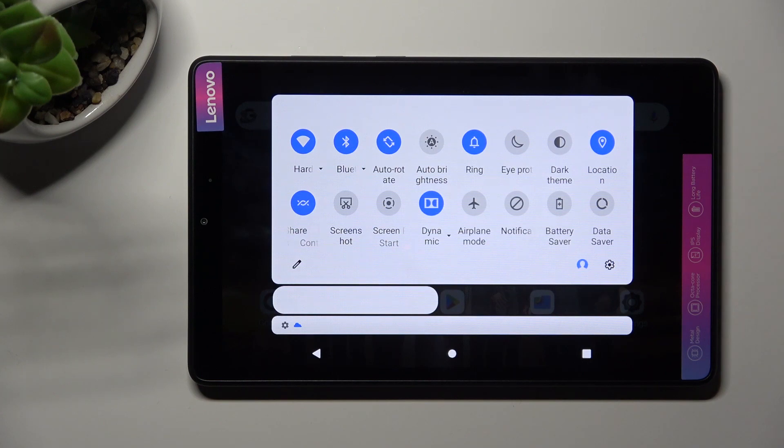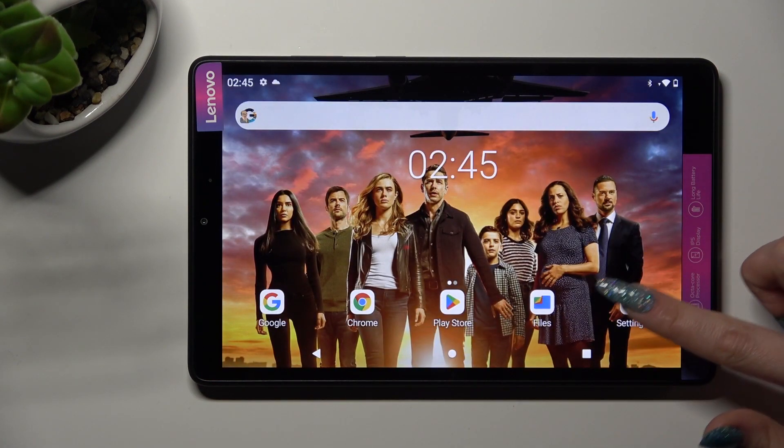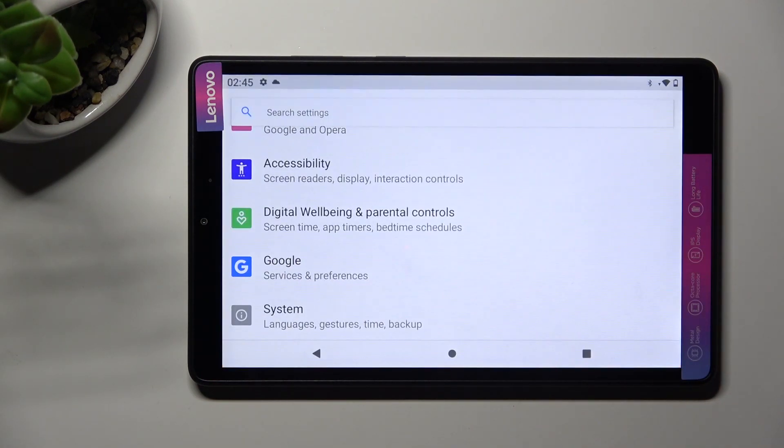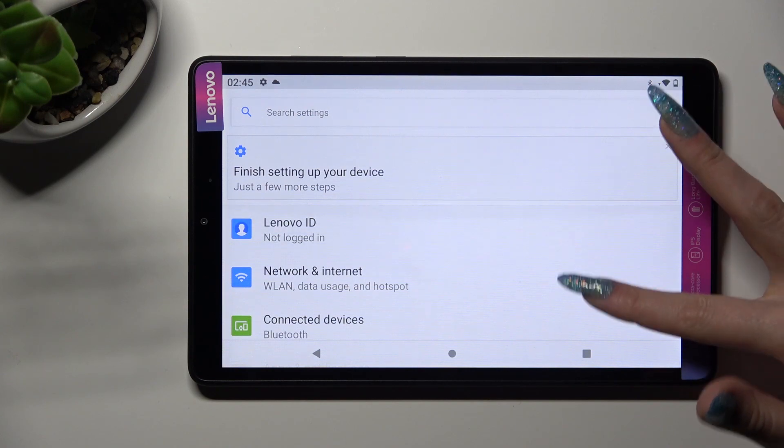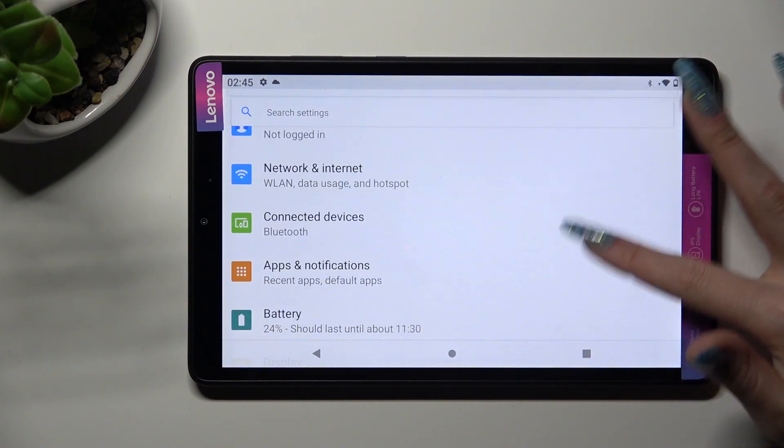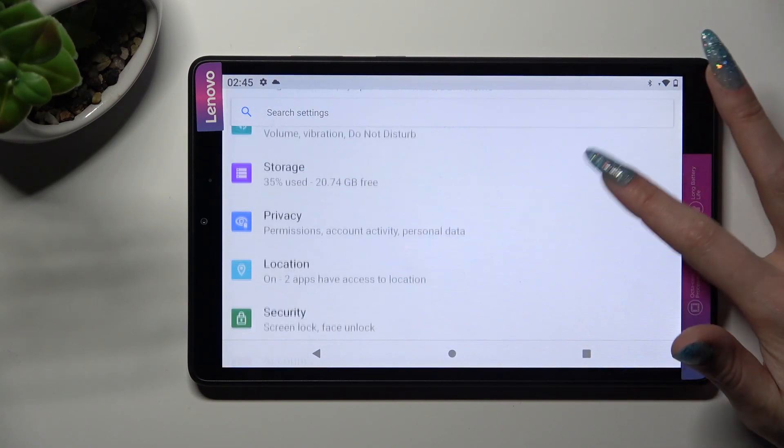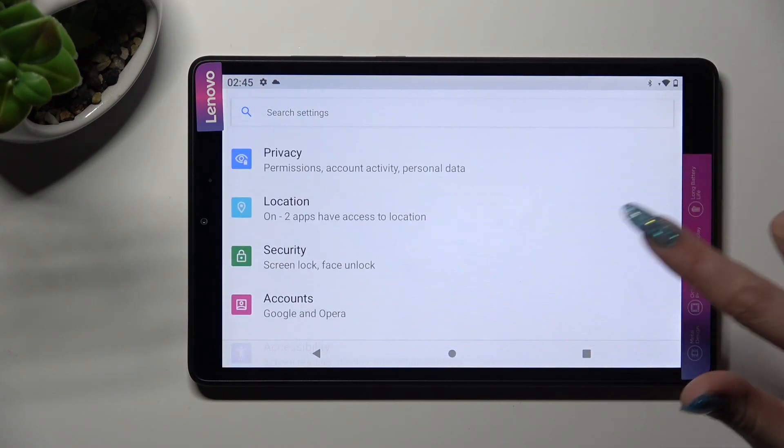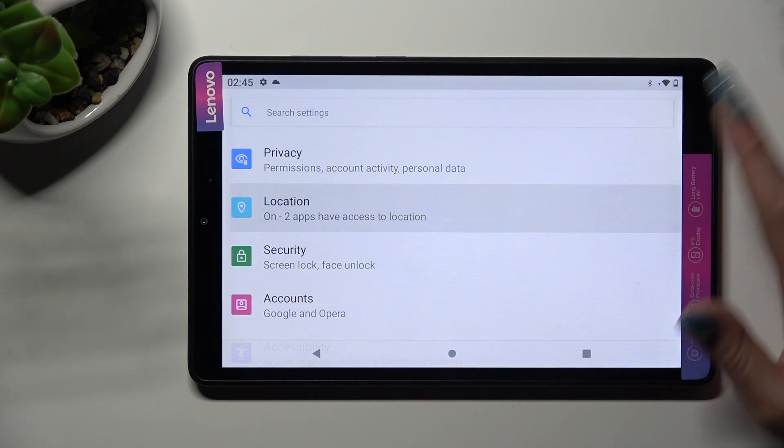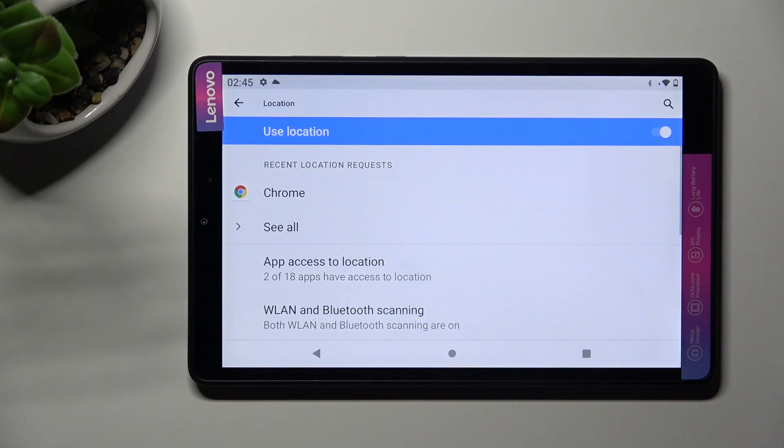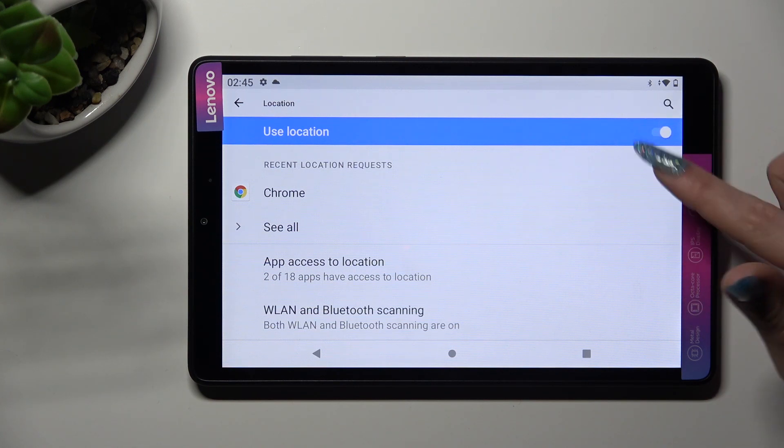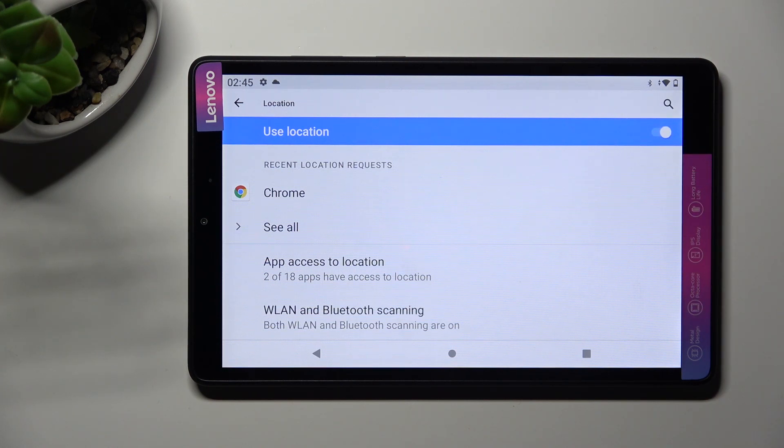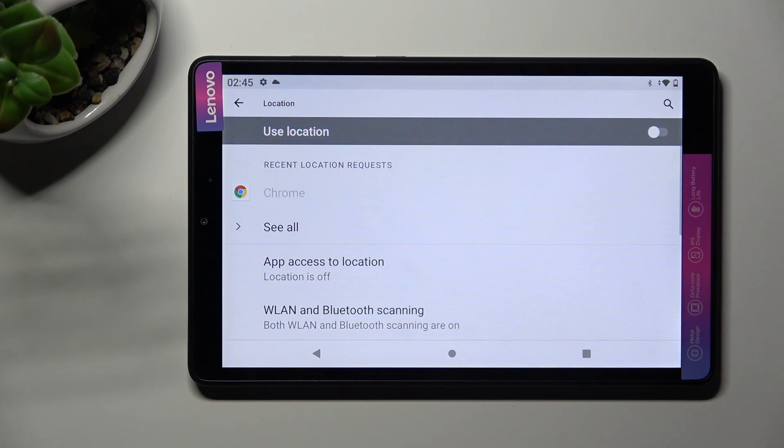If you want to, you can always go into Settings instead. Scroll down and look for the Location section. When you find it, click on it. Lastly, manage Location using the toggle next to Use Location feature.